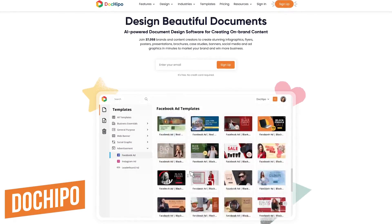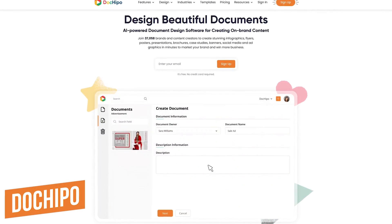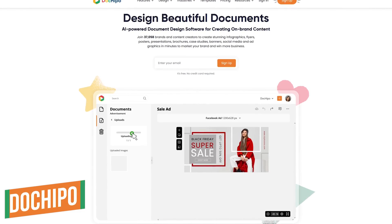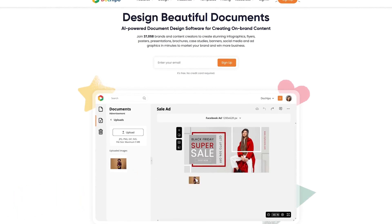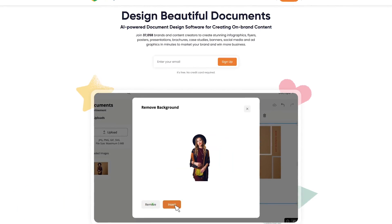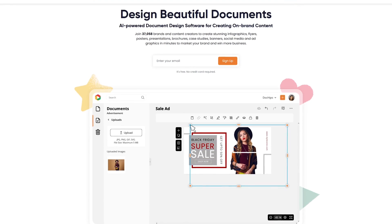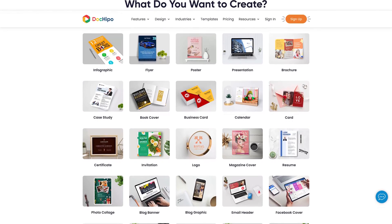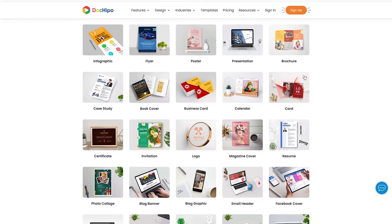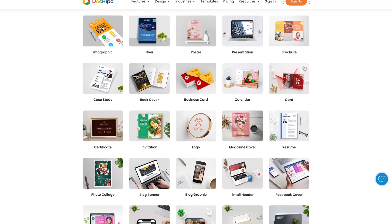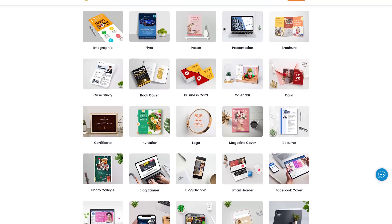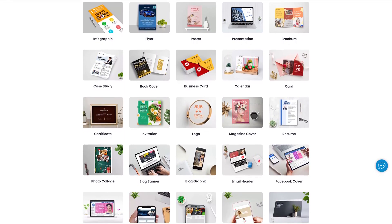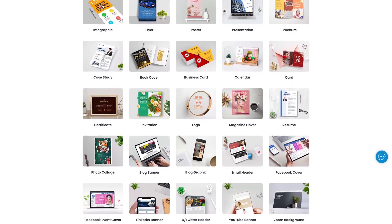For marketers and content creators, Doc Hippo is a popular choice for easy-to-use graphic design. It's only available online using their web app in any web browser. Just like some of the others already mentioned, it gives free access to templates to create infographics, presentations, business cards, advertisement graphics, social media posts, and more.